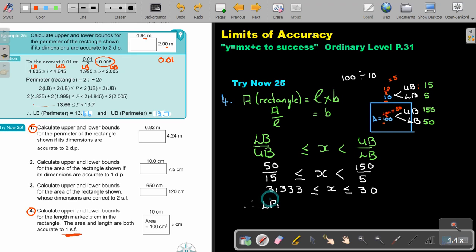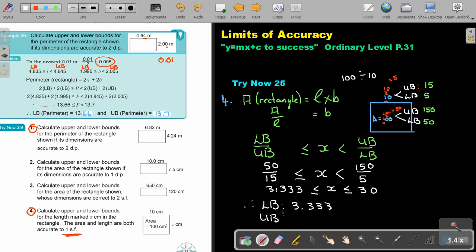Therefore, the lower bound is 3.333 and the upper bound is 30. And that's how you do it.